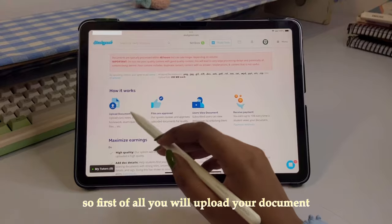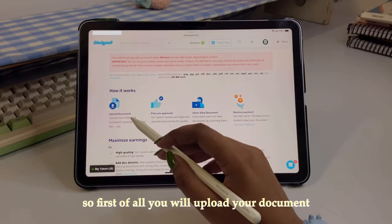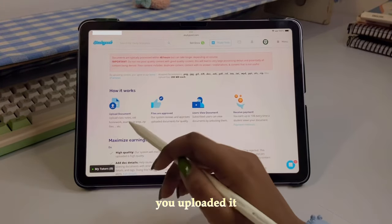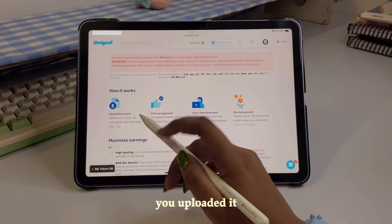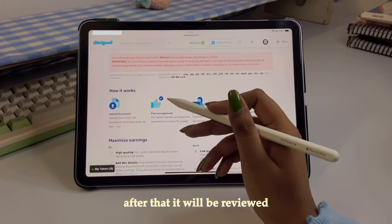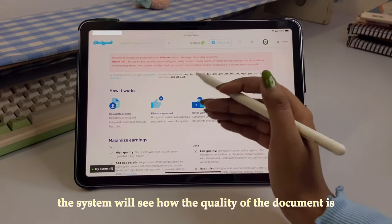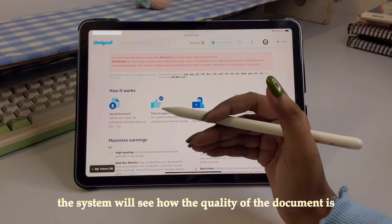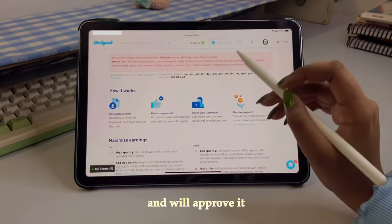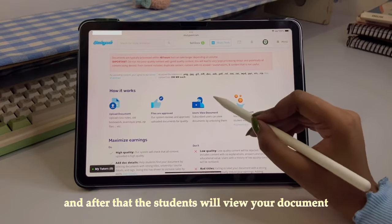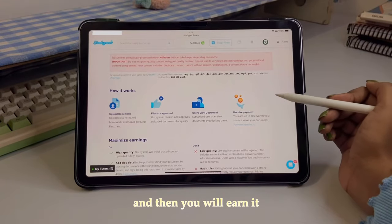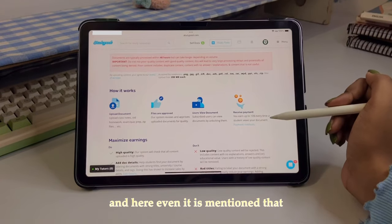Now coming to how this all works. First, you upload your document — whatever class notes or exam preparation material you have. After that, it will be reviewed: their system will check the quality of the document. Once it's approved, whenever students view your document, you'll start earning from it.